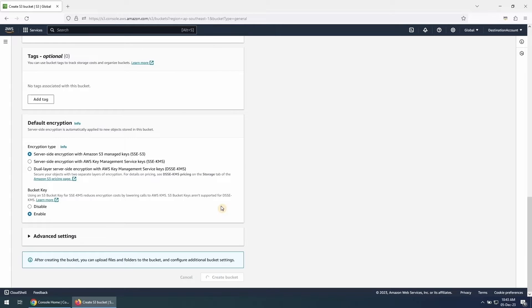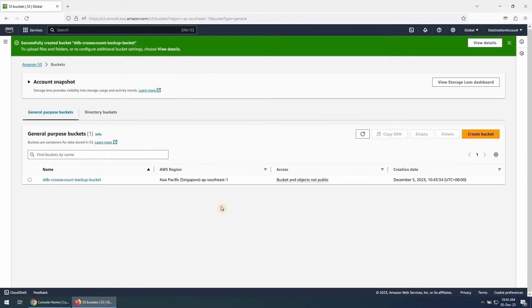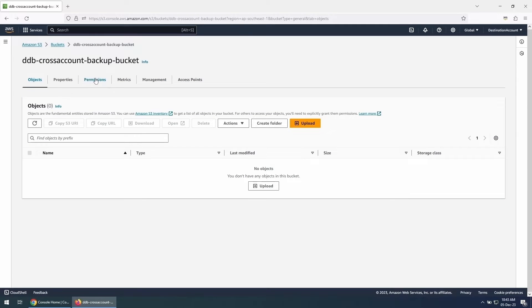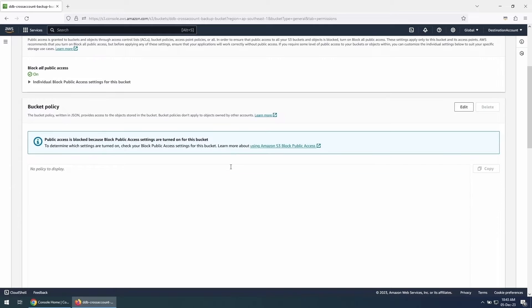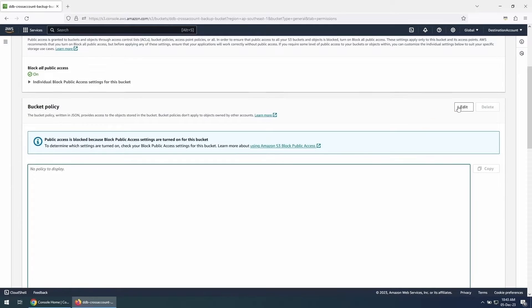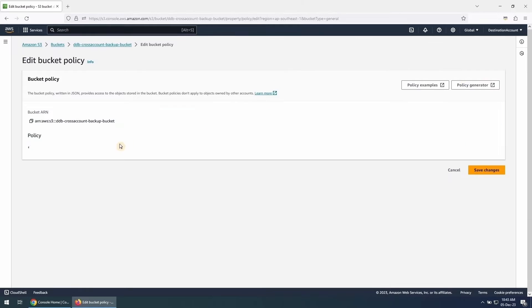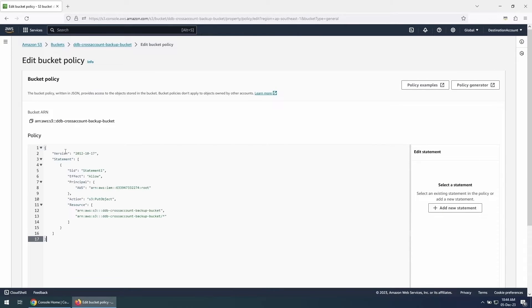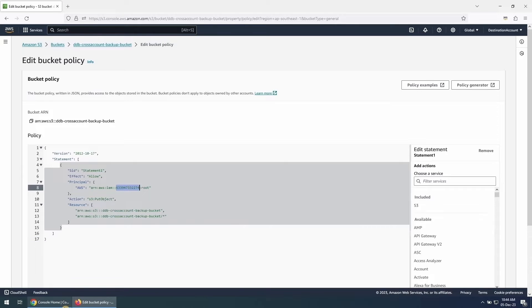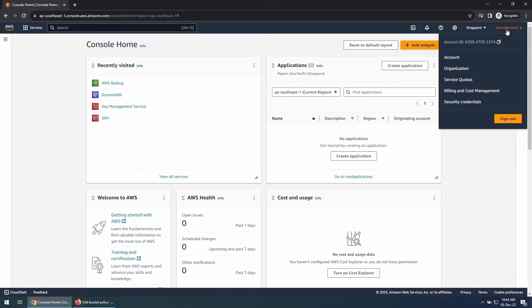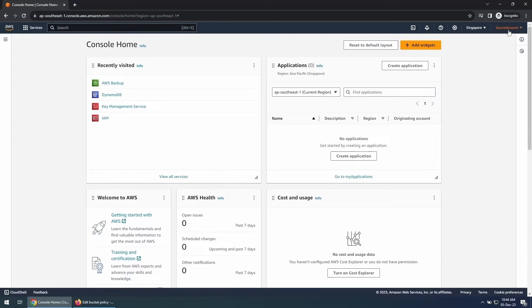Now we will allow the source account to perform S3 put object operations in this bucket. We will achieve this by applying a bucket policy to this S3 bucket. This is the bucket policy that allows S3 put object operations from the source account to this bucket. Make sure you include the AWS account ID of the source account correctly.